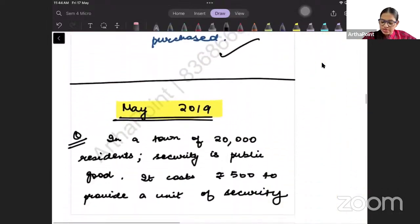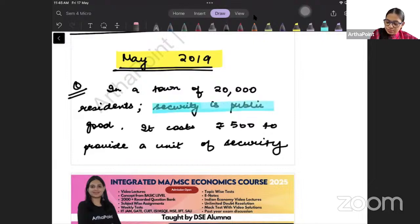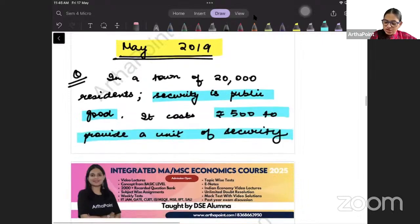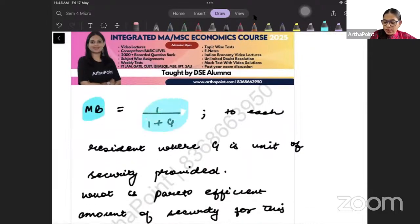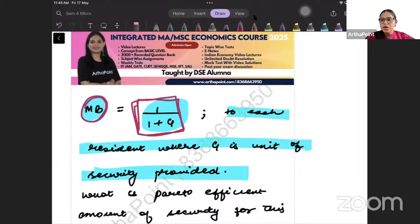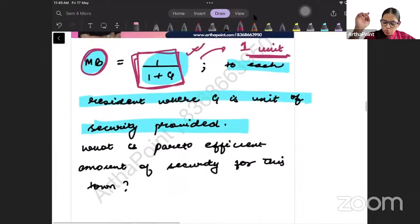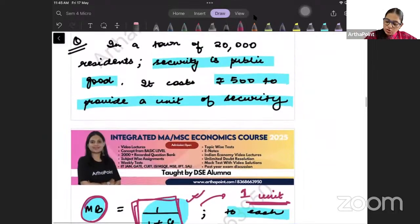This was asked in the May 2019 paper. Now let's move to the next question. In a town of 20,000 residents, security is a public good. It costs 500 to provide one unit of security, and the marginal benefit to each resident is 1/(1 + G), where G is the number of units of security provided. The question asks: what is the Pareto-efficient amount of security for this town?